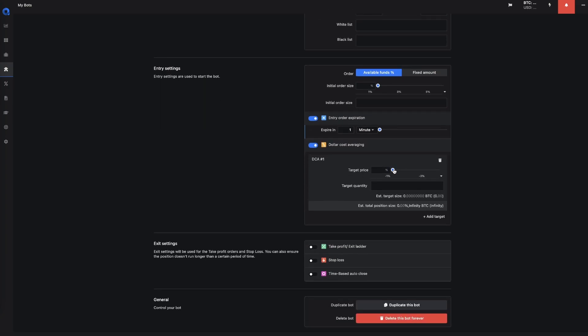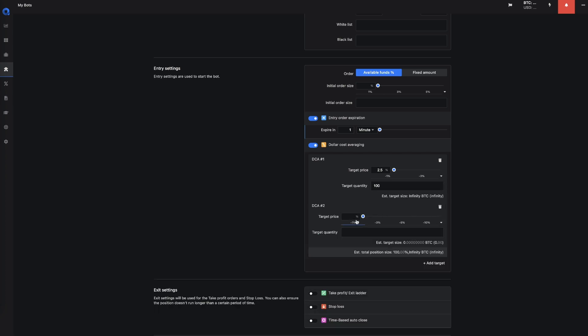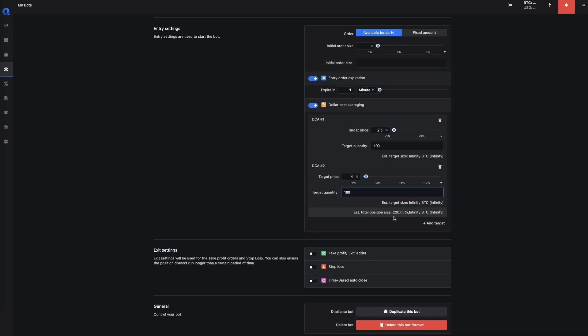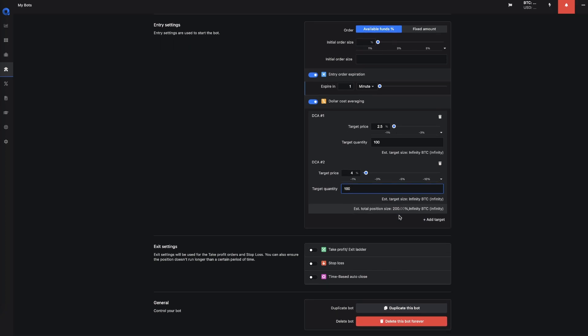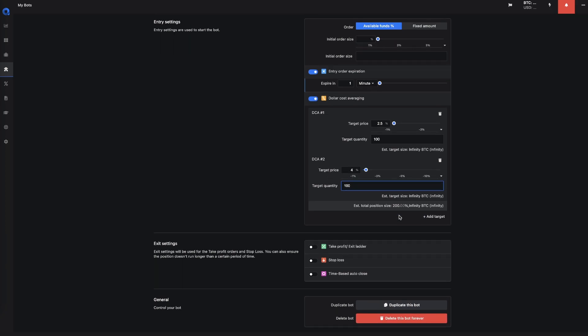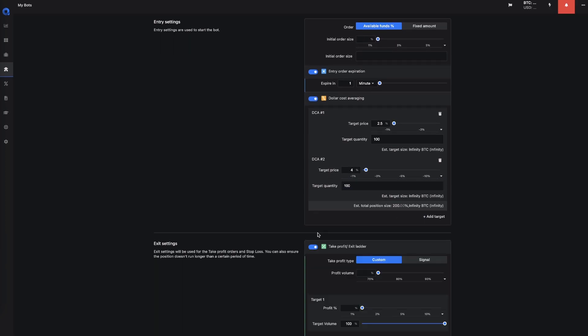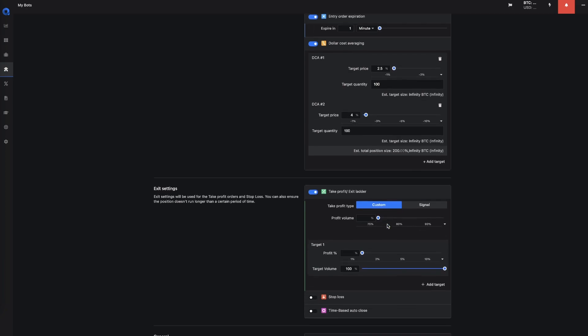You could set up your target percentage. So you could set the target quantity, and then if you add another order you can add another 100. And then you could see here at the bottom to see what your total position size would be compared to the initial order size. And you can keep adding targets until you're happy with your entry layers.